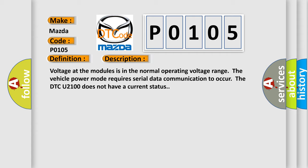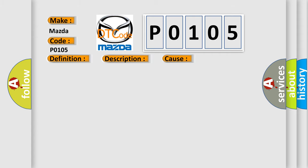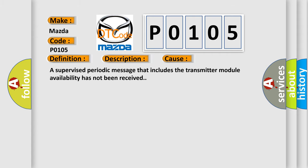This diagnostic error occurs most often in these cases: A supervised periodic message that includes the transmitter module availability has not been received.